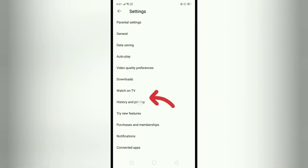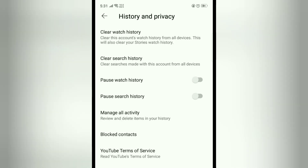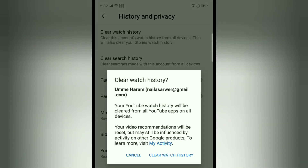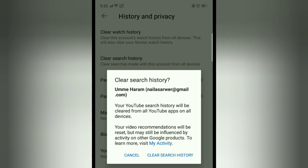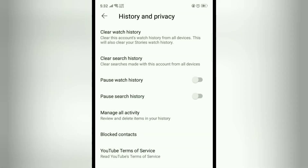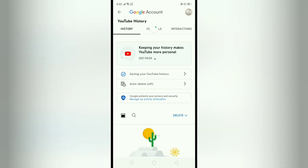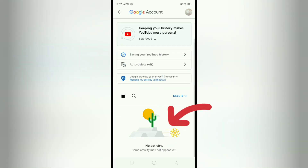Now click on Clear Watch History, and then click on Clear Search History — both will be cleared. To confirm it, you can click on Manage All Activity and you can see it is written 'No Activity'.